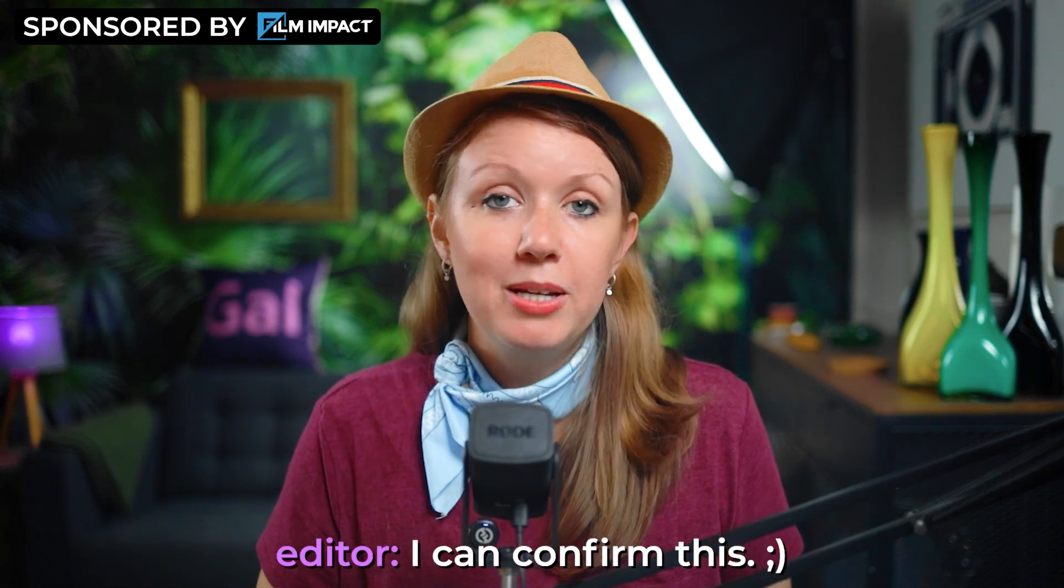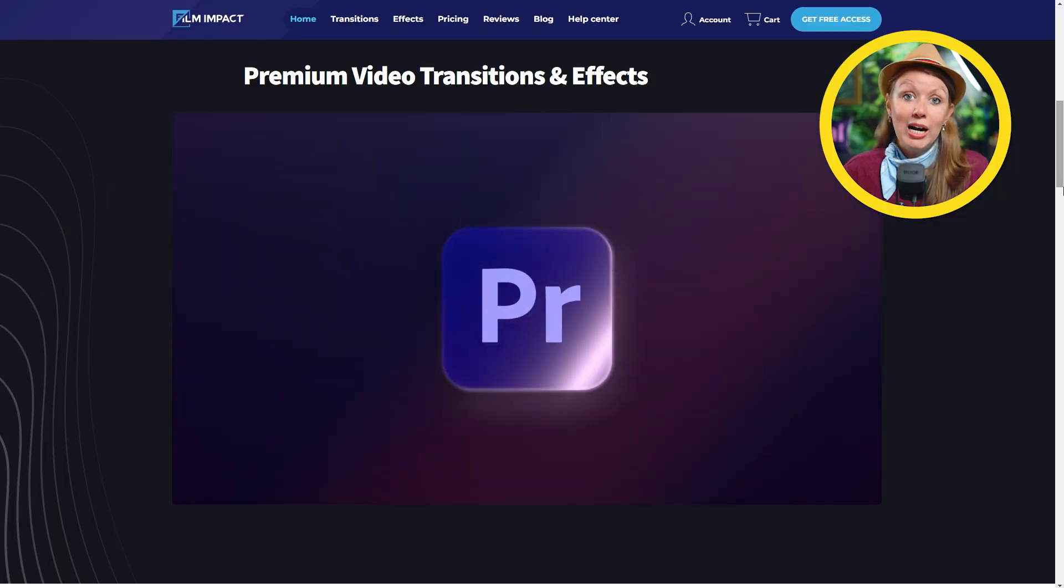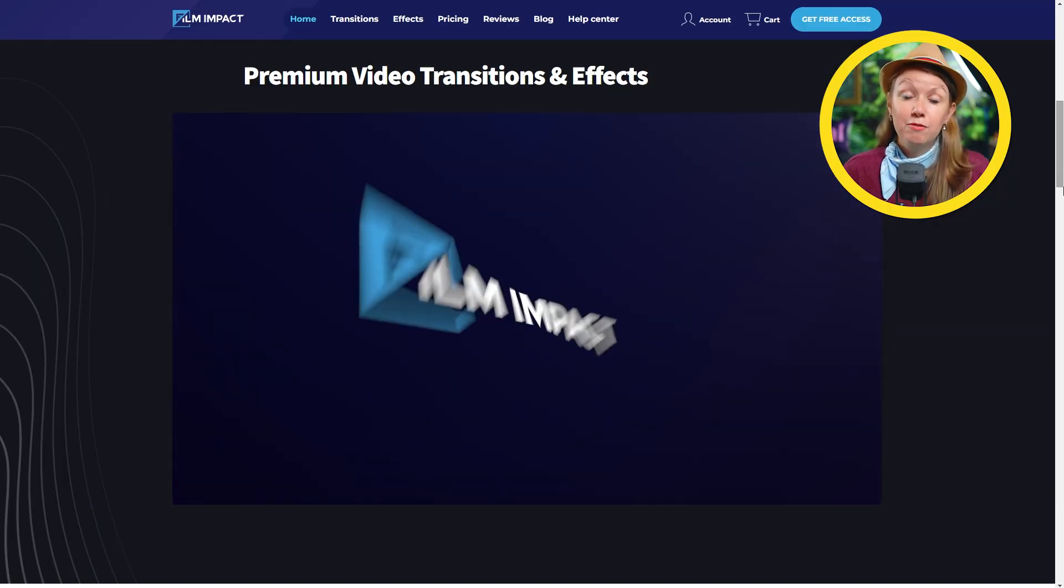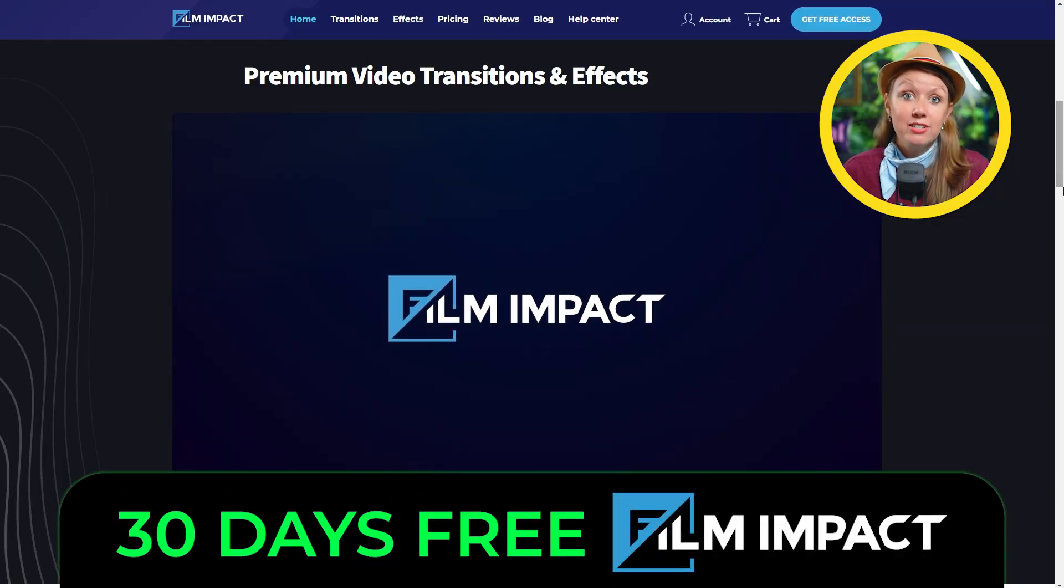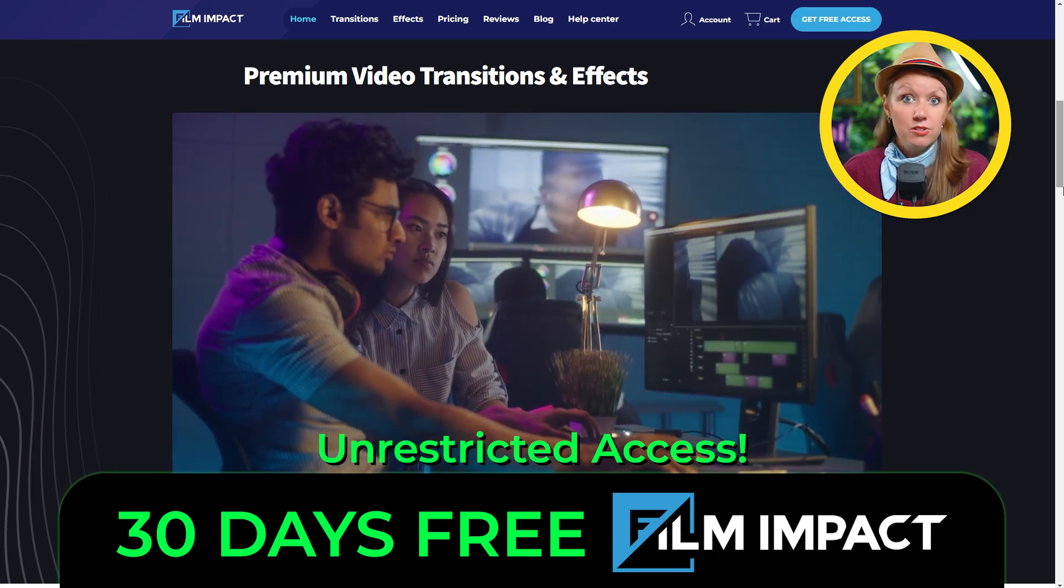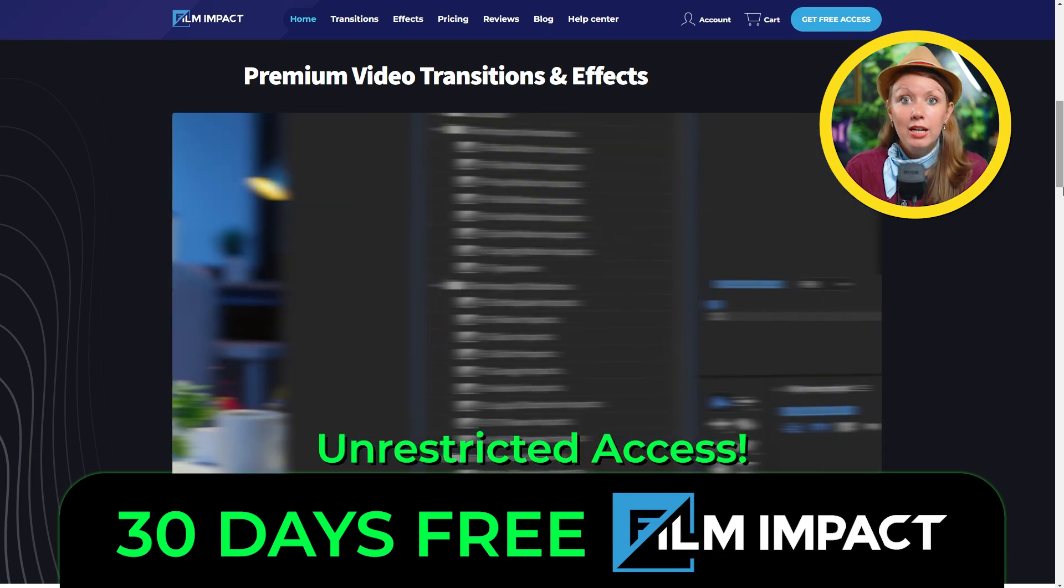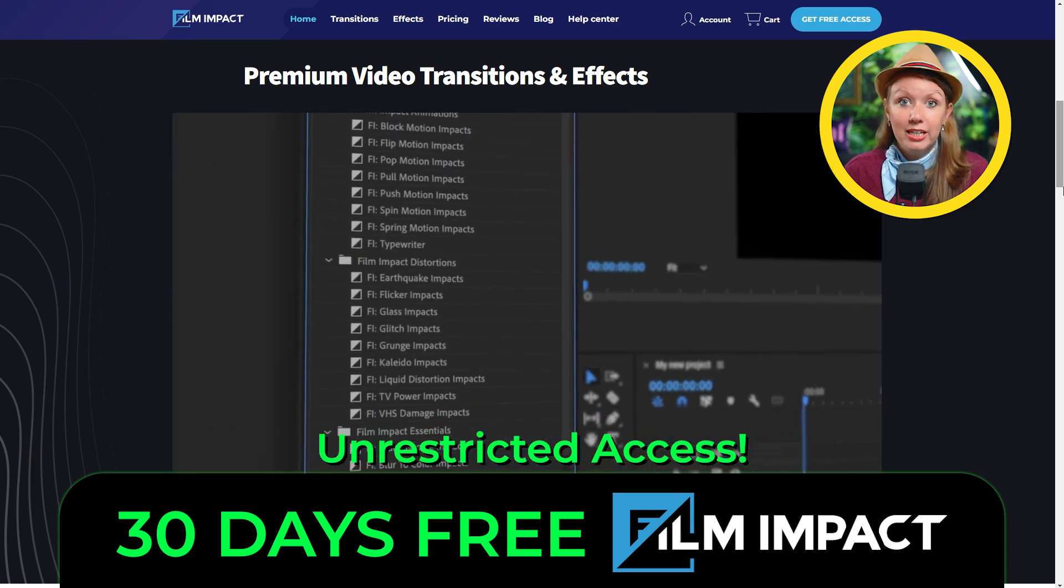So film impact effect has become an essential part of me and my team's workflow. Like seriously, it has saved our butt multiple times when we don't have time to create our own custom animation inside of After Effects. And it can save your butt too. You can try out film impact for 30 days of unrestricted access. So you can test out its full capability.